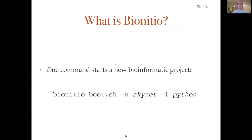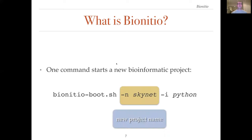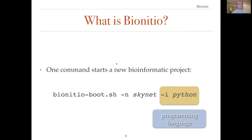BioInitio tries to make it easy to start new well-structured bioinformatics projects. A simple invocation of the bootstrap script creates a new project as illustrated on this slide. Two minimal pieces of information must be provided. The first is the name of the project. In this case, we will call the new project Skynet. The second is the programming language that you want to use. In this case, we choose Python.